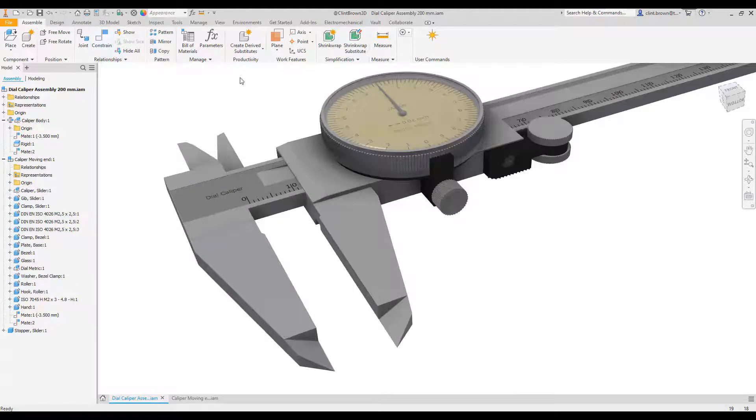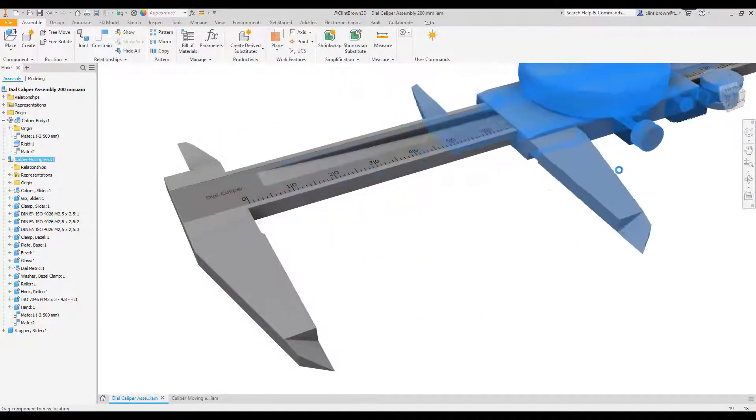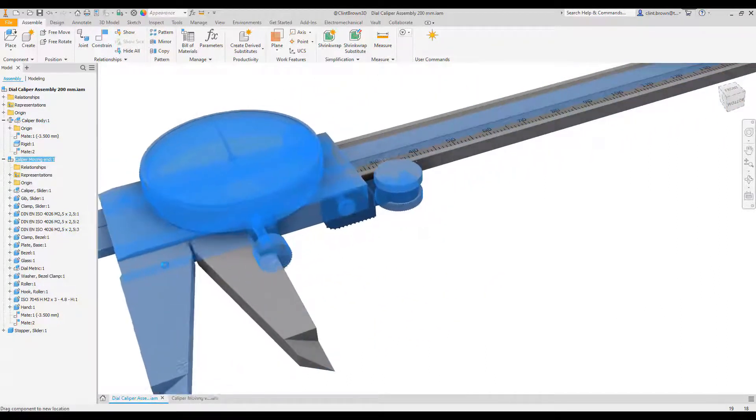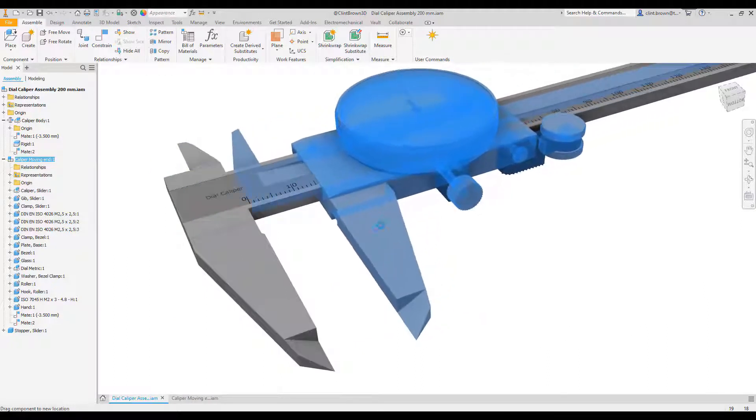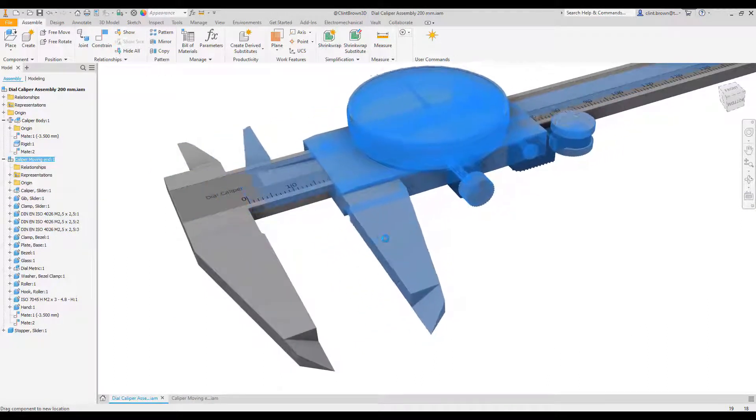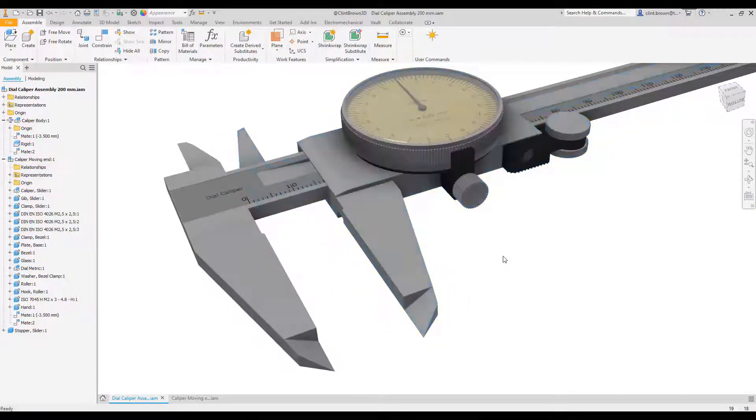At the moment, if we look at our model, you can see that I can drag the caliper up and down. I can drag it through itself and I've got no real control over the precise placement of that part once I've finished dragging it.